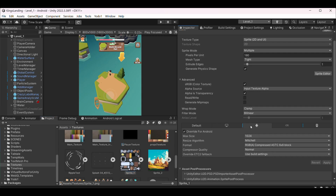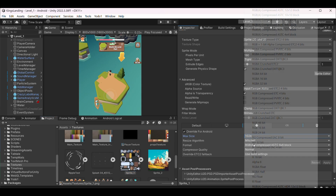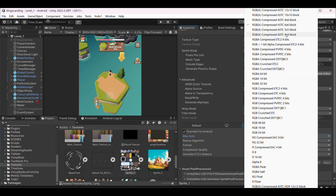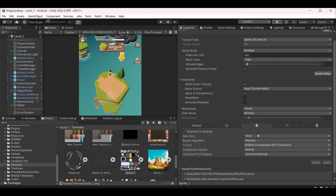For compression settings, I normally use ASTC 6x6 for everything now. It takes longer to import, but the quality-to-size ratio is incredible. For older Android devices, I have ETC2 as a fallback, but ASTC handles 95% of my users.